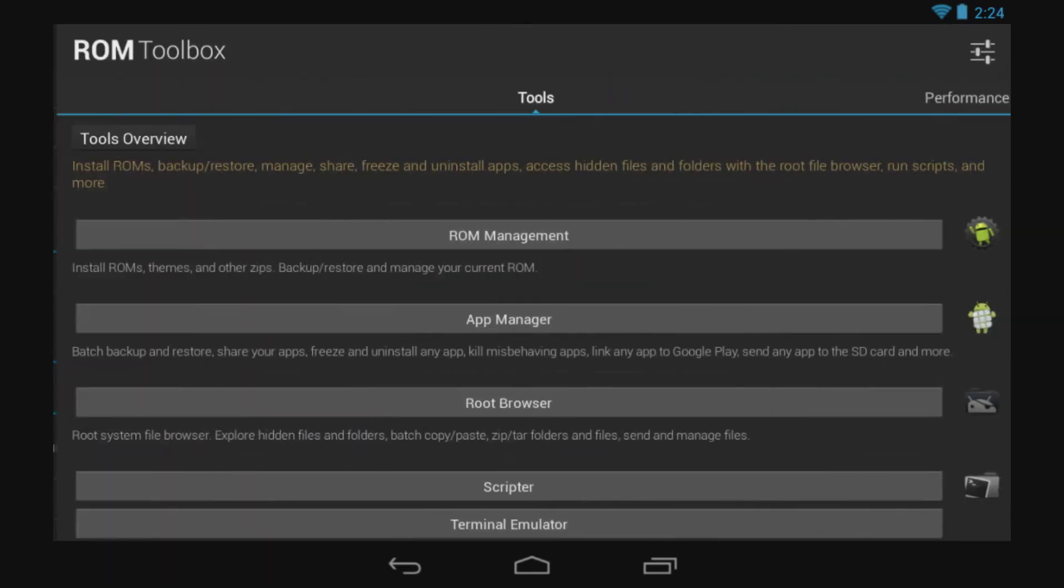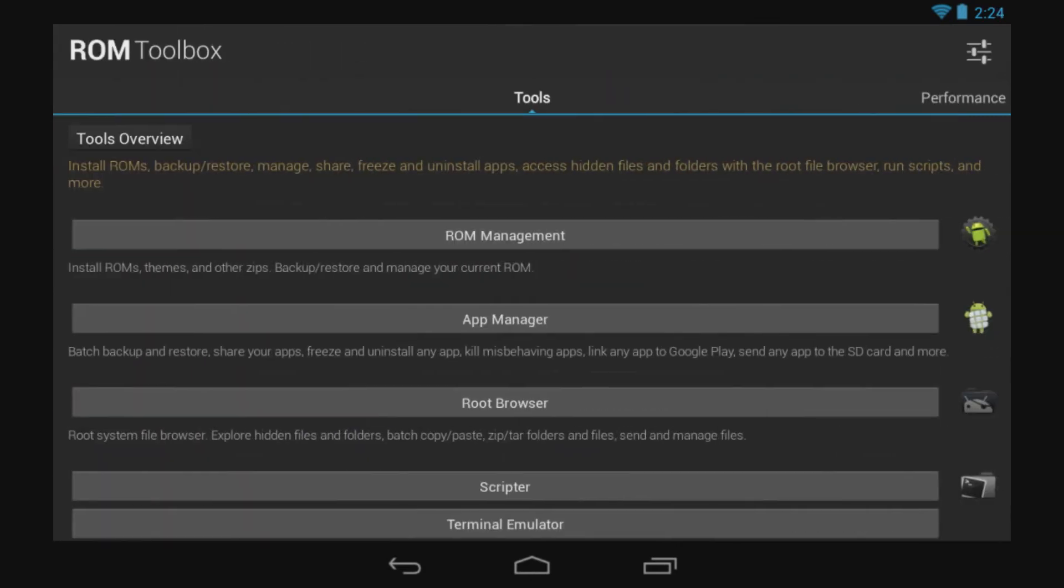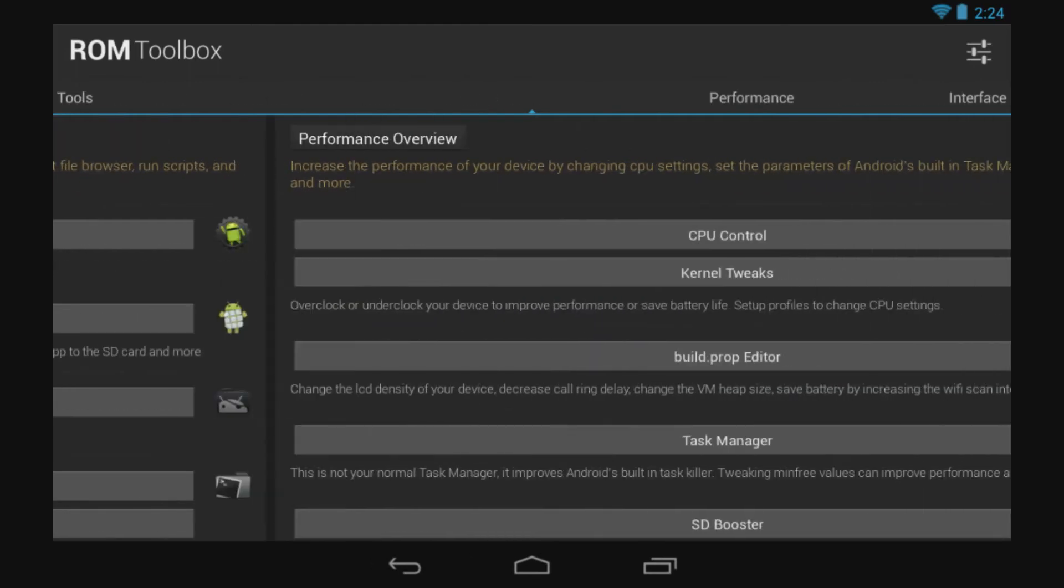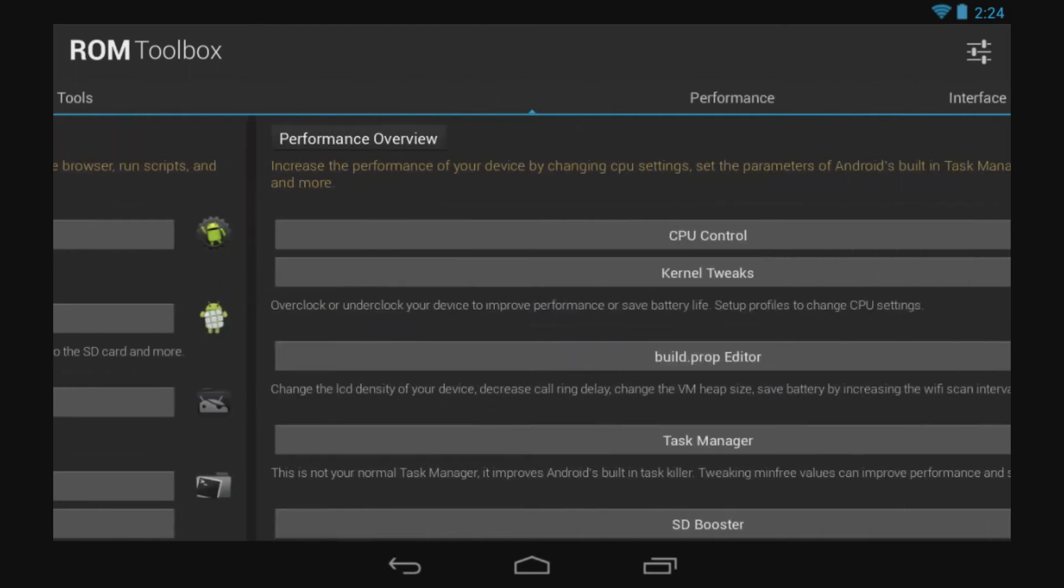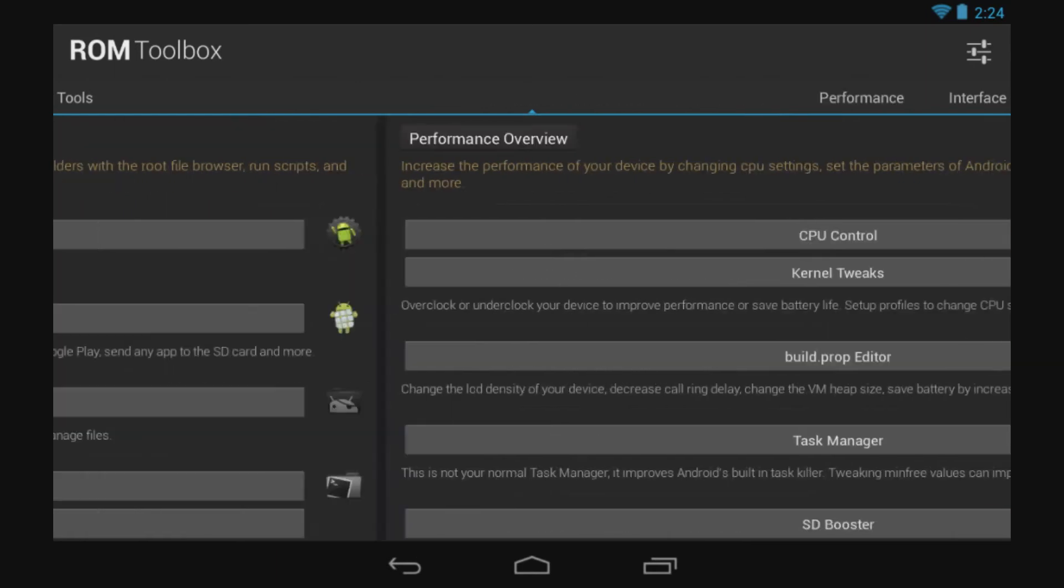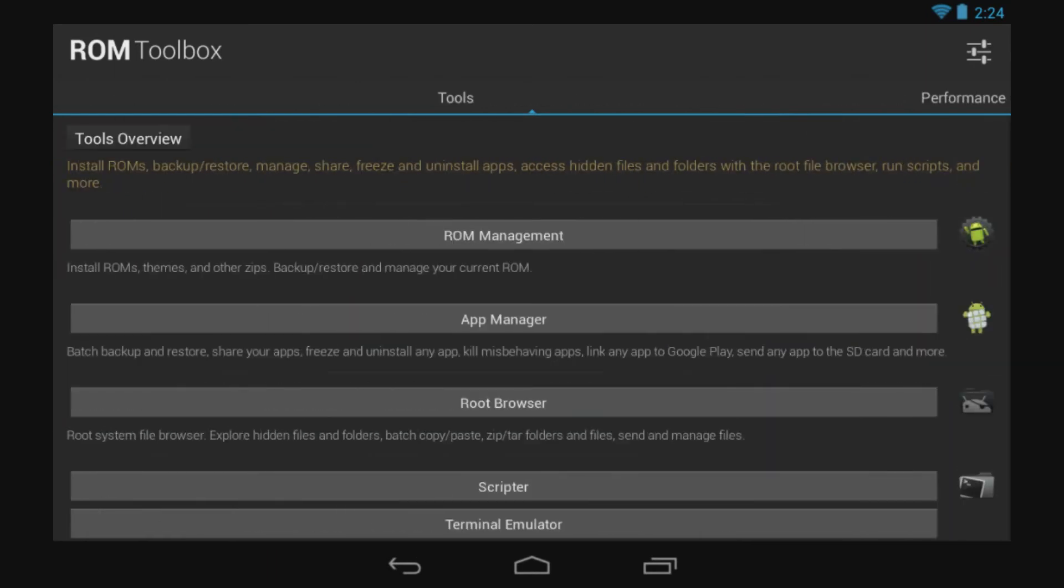Right after you open the program, you're going to find there are three different tabs. The first one is called Tools, Performance is the second one, and the third one is the Interface tab. On the Tool tab, you're going to find ROM Manager, Application Manager, Root Browser.